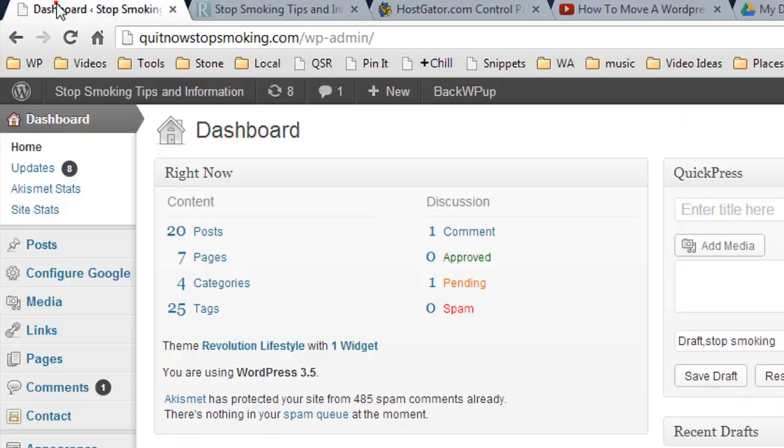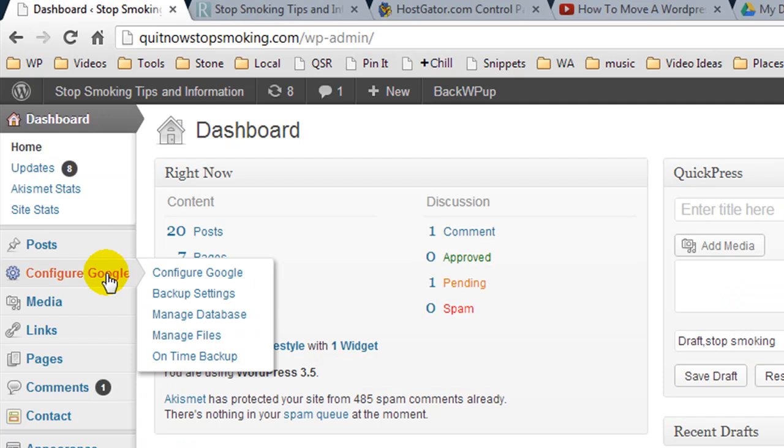To do this, I recommend installing a plugin called WordPress for Google Drive. Once you've configured it, it will create a complete backup of all the core files and the blog database, put it in a zip file, and upload it to your Google Drive account.